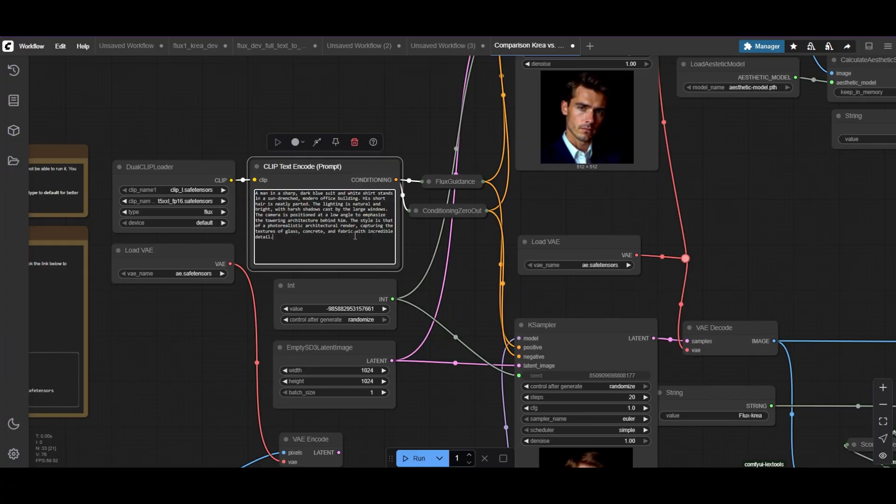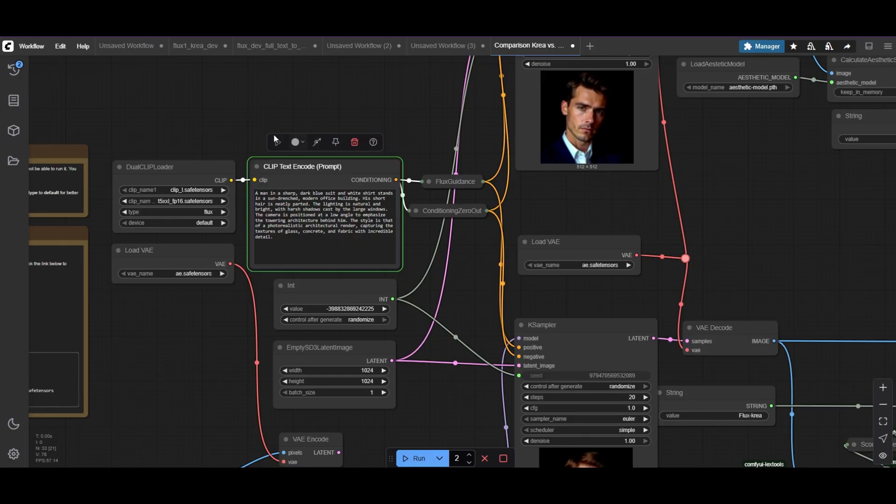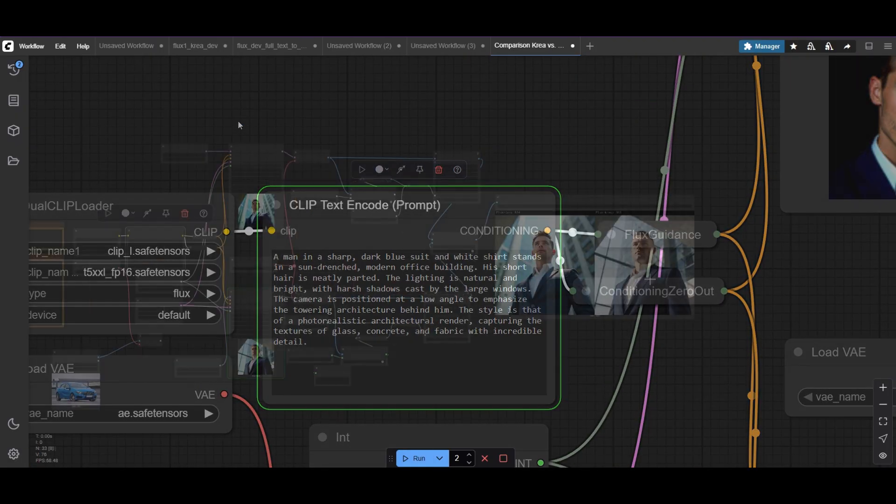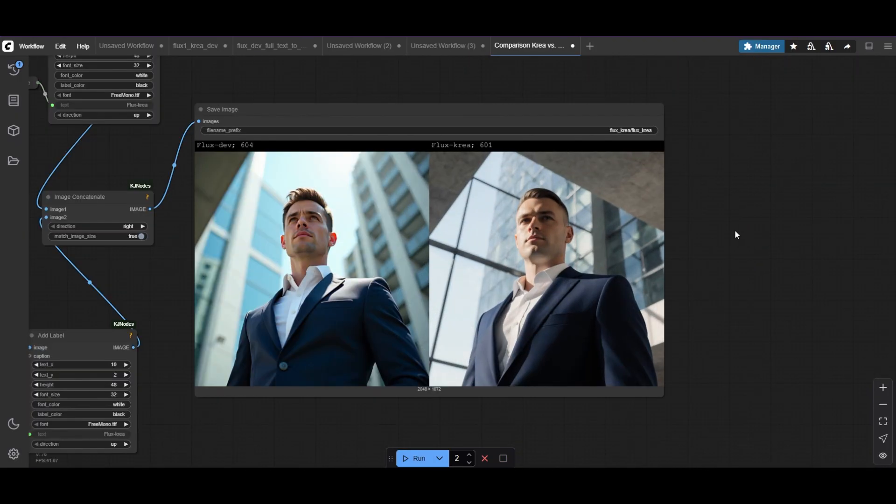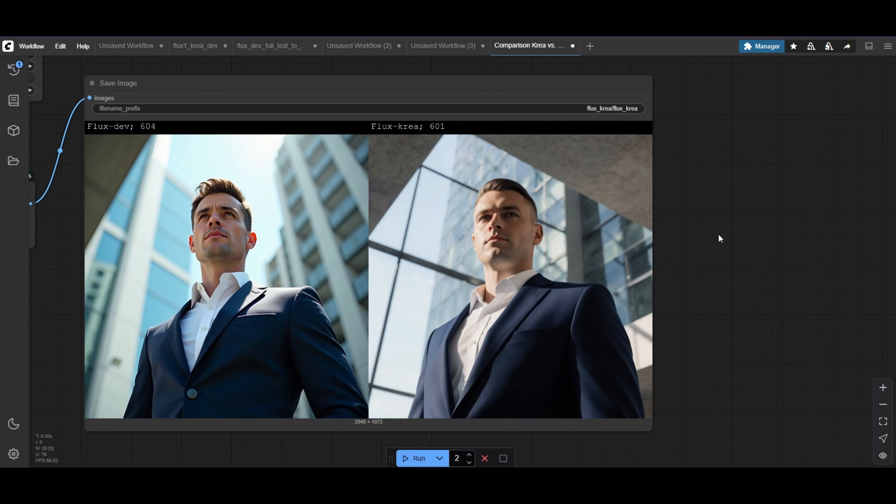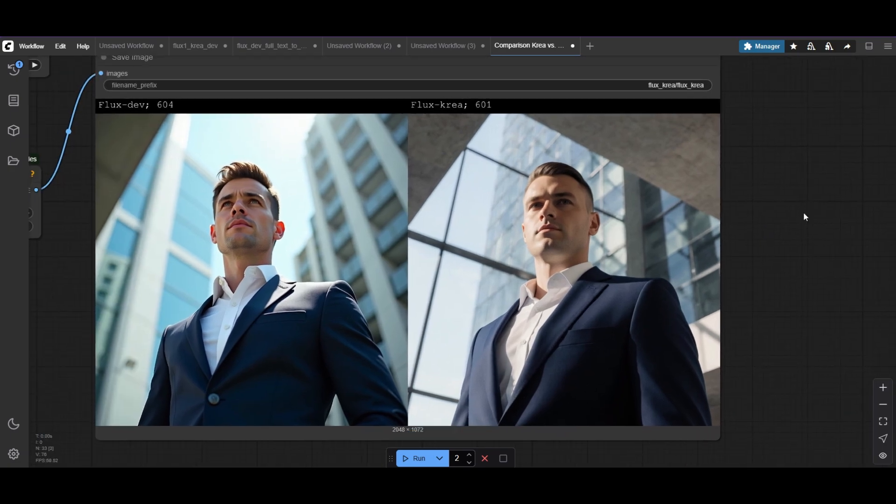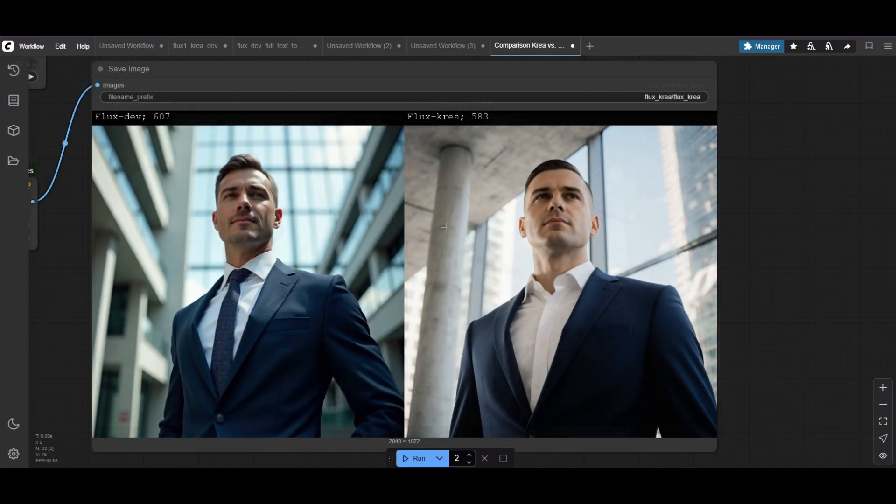Let's change the prompt for the man in the white shirt, adding some background details. Check out the difference. FluxDev blurs the background, but CREA's is clearer and more defined, though it's not quite perfect.